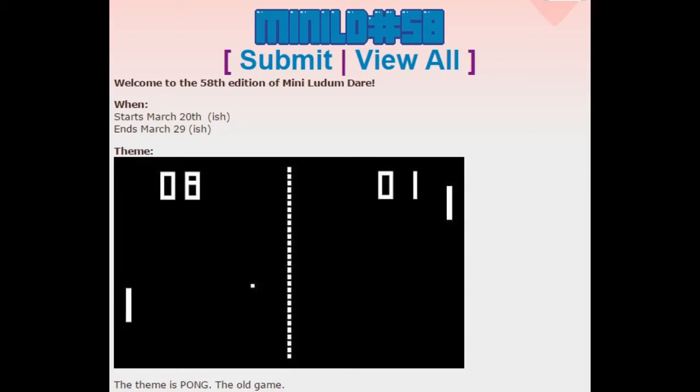Hello, my name is Jupiter Hadley, and today we're going to be doing another version of Jupiter Plays All The Games, this time with the Mini LD 58. The Mini LD 58's theme is Pong, like the old game Pong, and it was held by BitSlap.